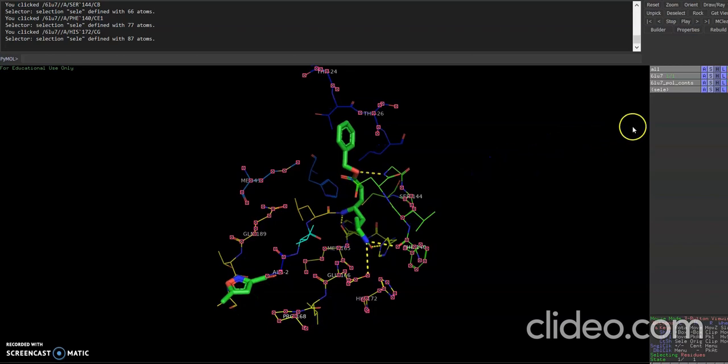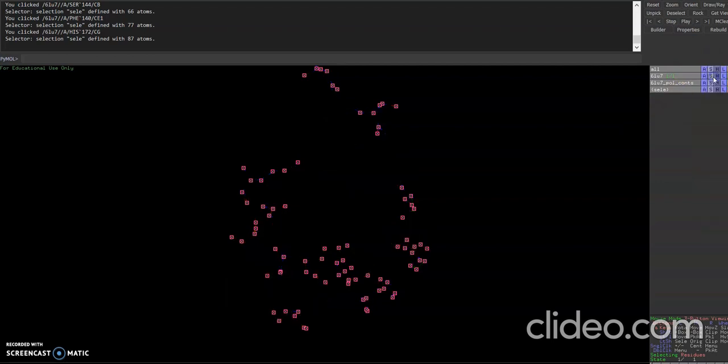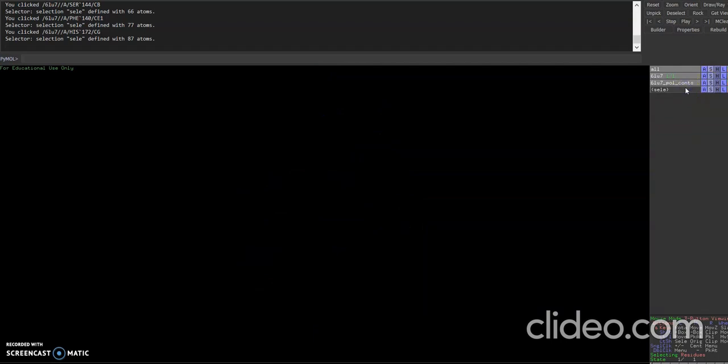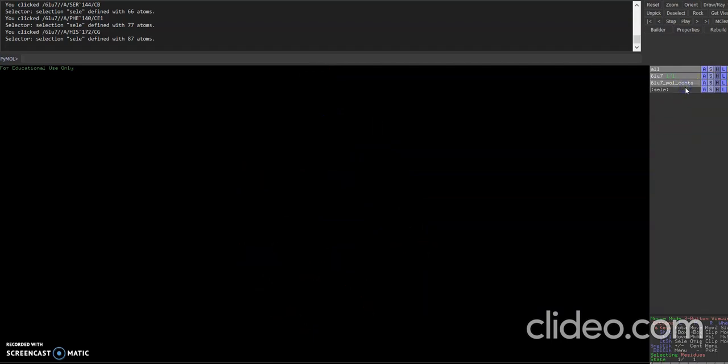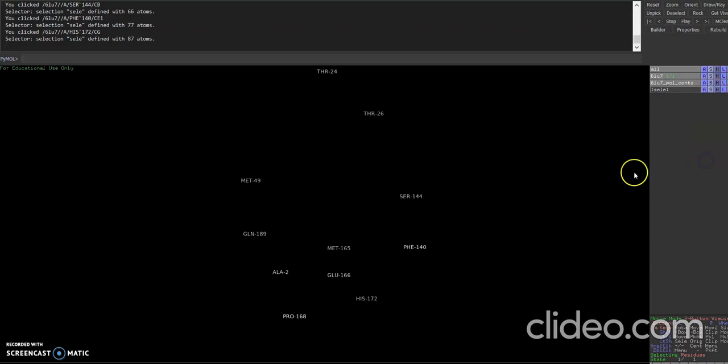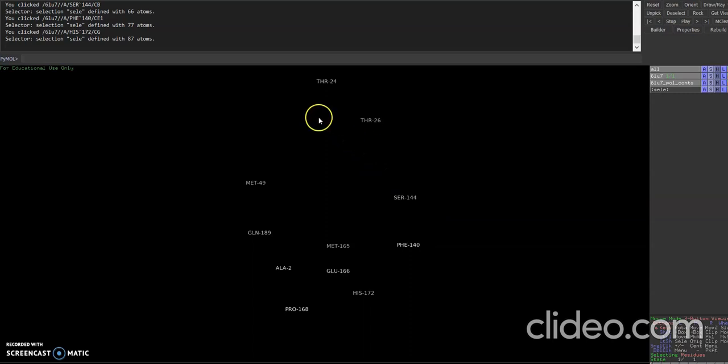Now to note them down, you can do one thing, go to hide for all and say hide everything. And then you come, click on selection tab to hide the points and then say show. And you can go to label and you can see all the residues that were labeled are here. You can zoom in and note these residues down and use it while docking. These are the active sites in the protein.